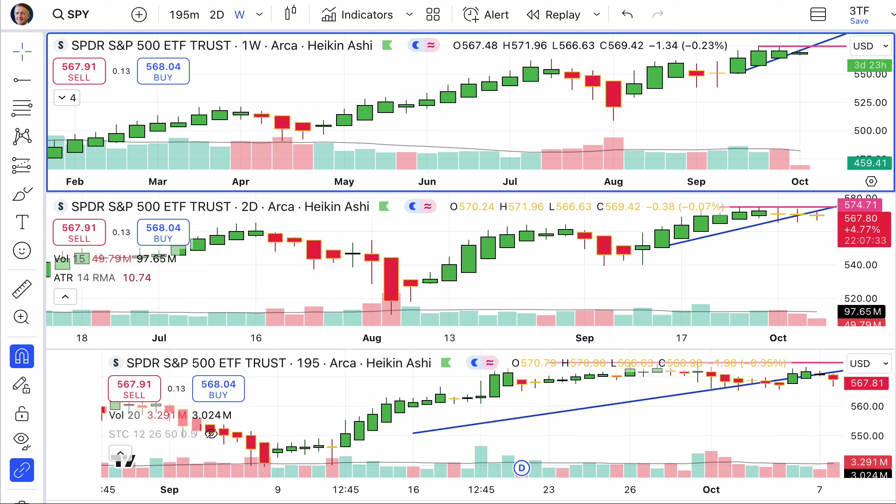We have a special video for all of our subscribers. You subscribe for free at ChartingWealth.com - go there, sign up. You'll get a special training each and every day, and this is an additional one at the end of today's video. Now let's jump into these charts.